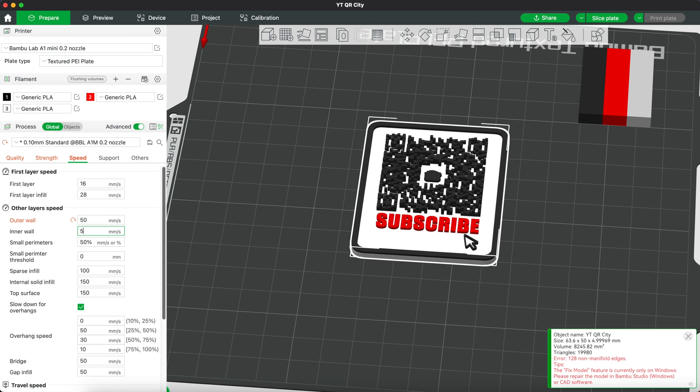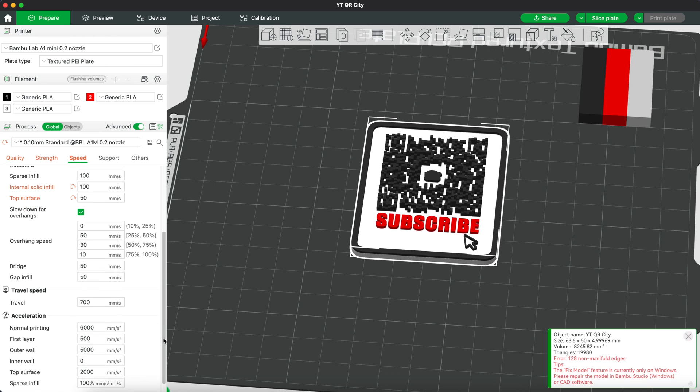Internal solid fill to 100 and top surface to 50. Let's reduce the travel speed to 500 as well.